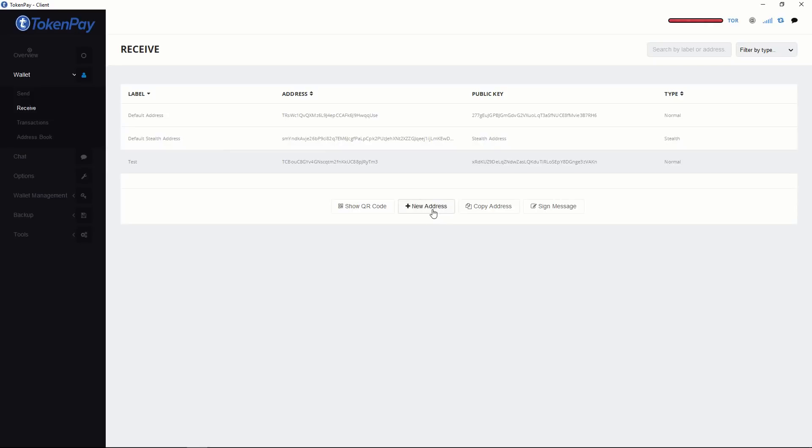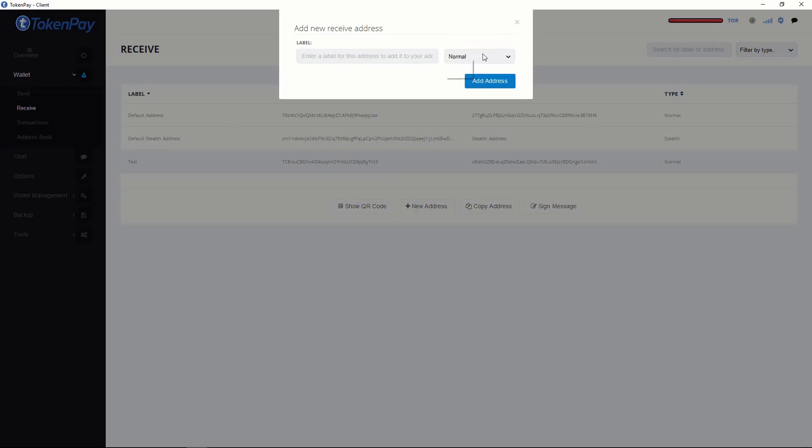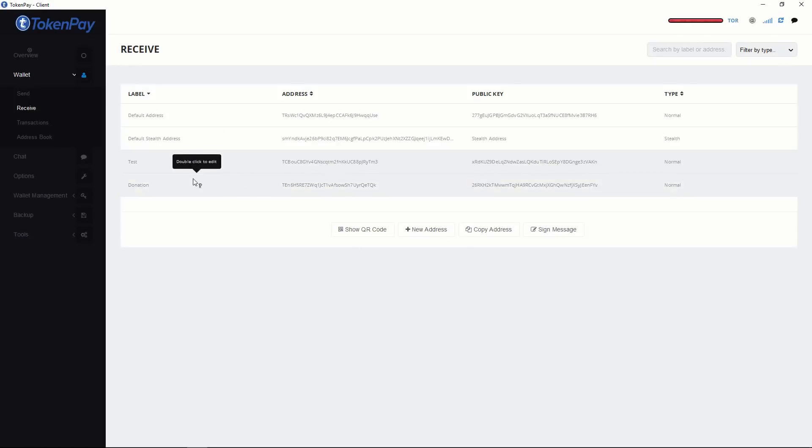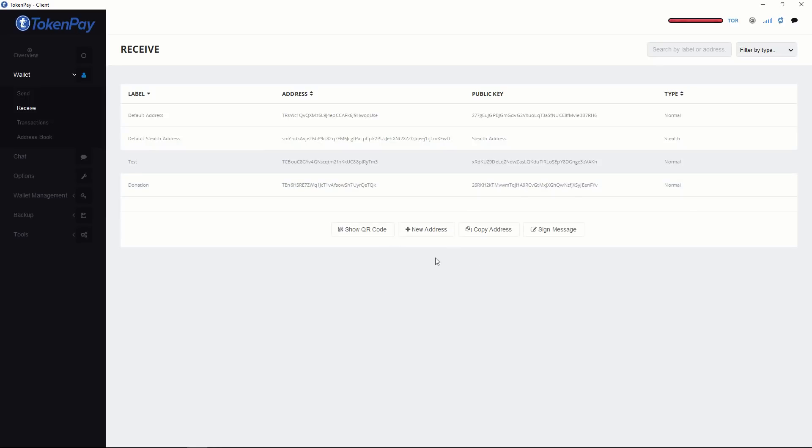Creating new address is very simple. Just click New Address. You have options Normal or Stealth. Let's create normal. Just write donations and click Add Address. So if anybody wants to give me donations, they can send to this address. This is for the test. You can create as many addresses as you want based on your needs.